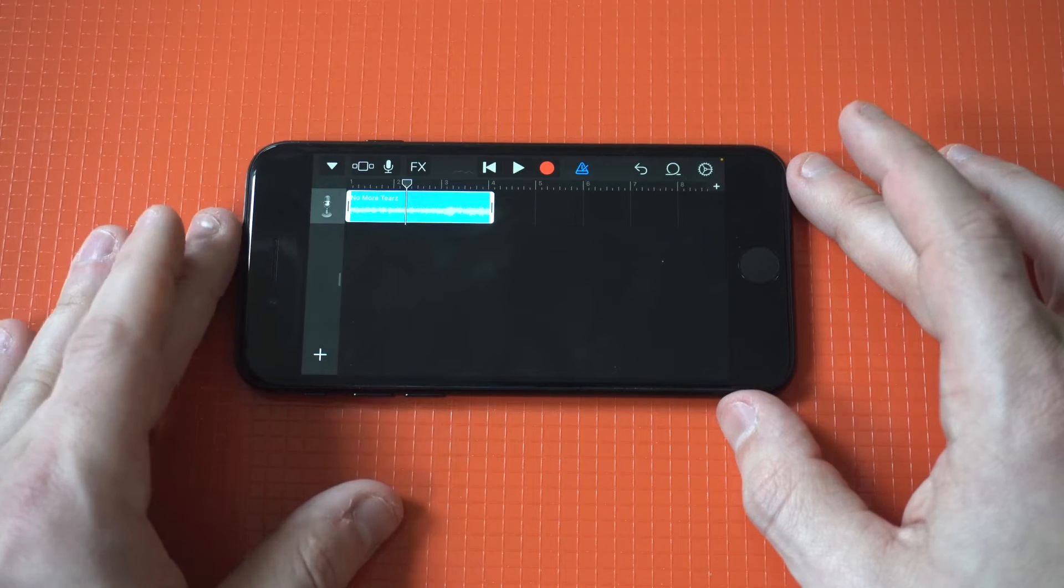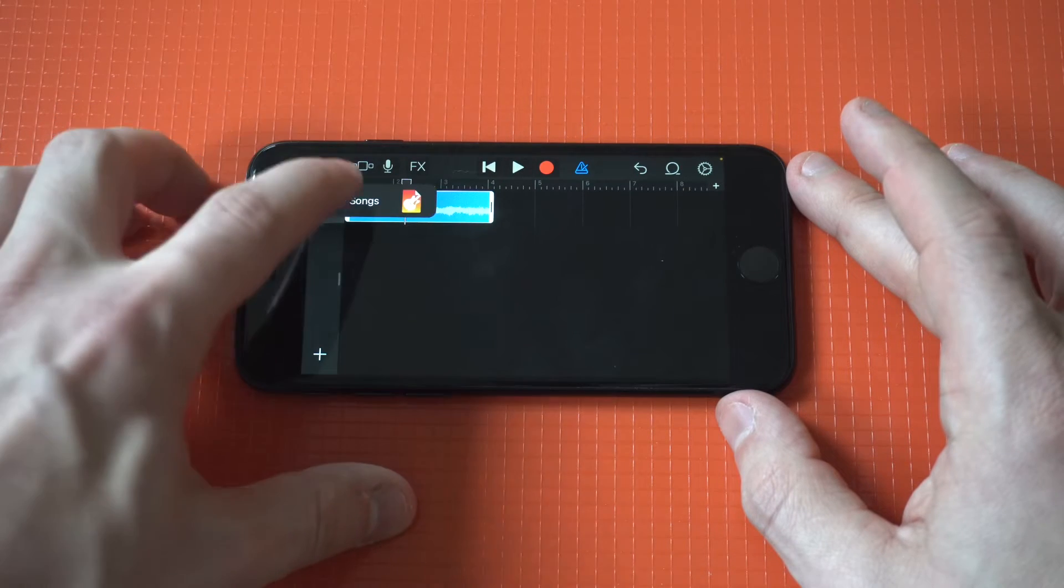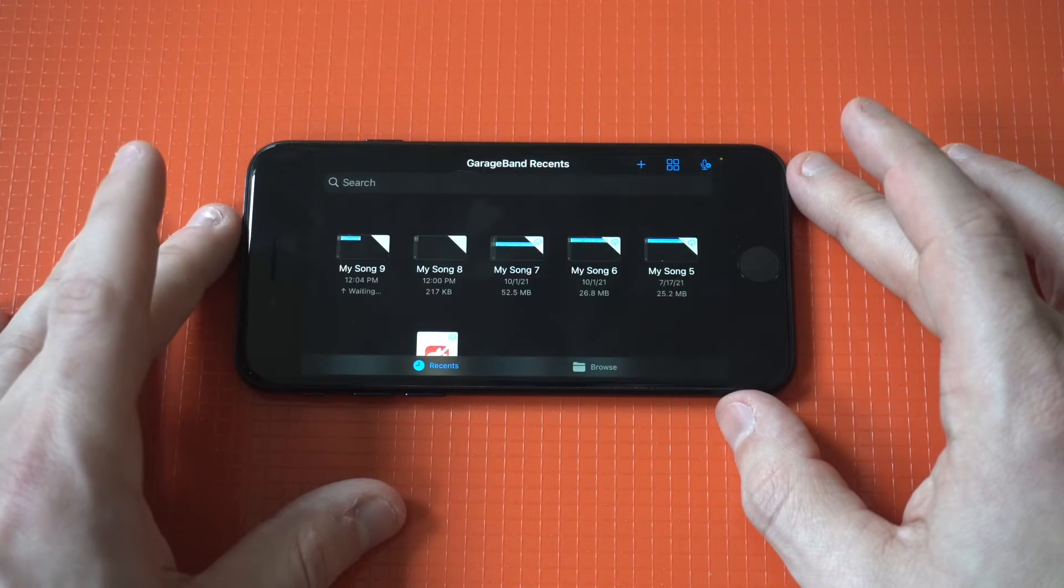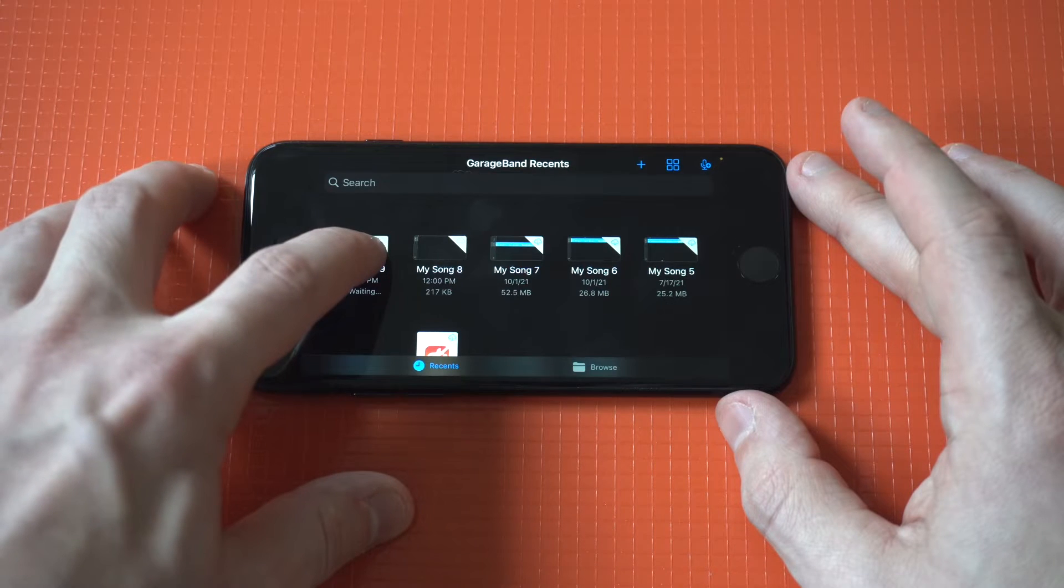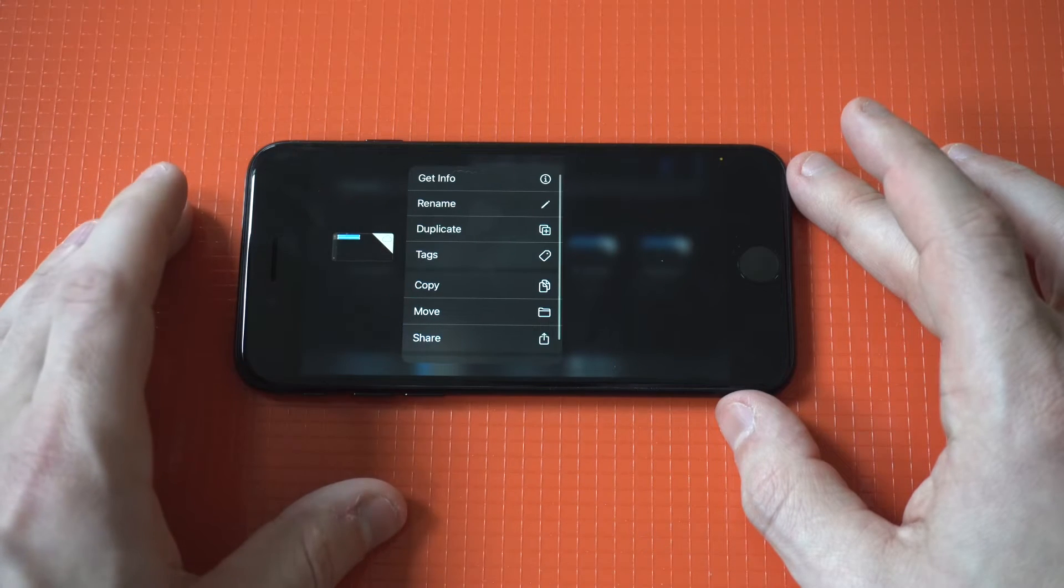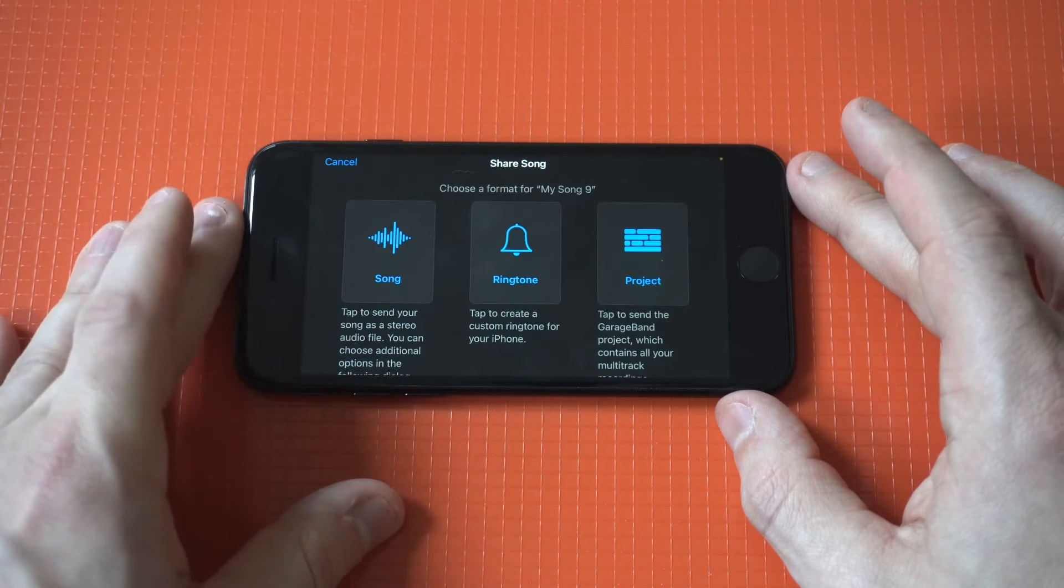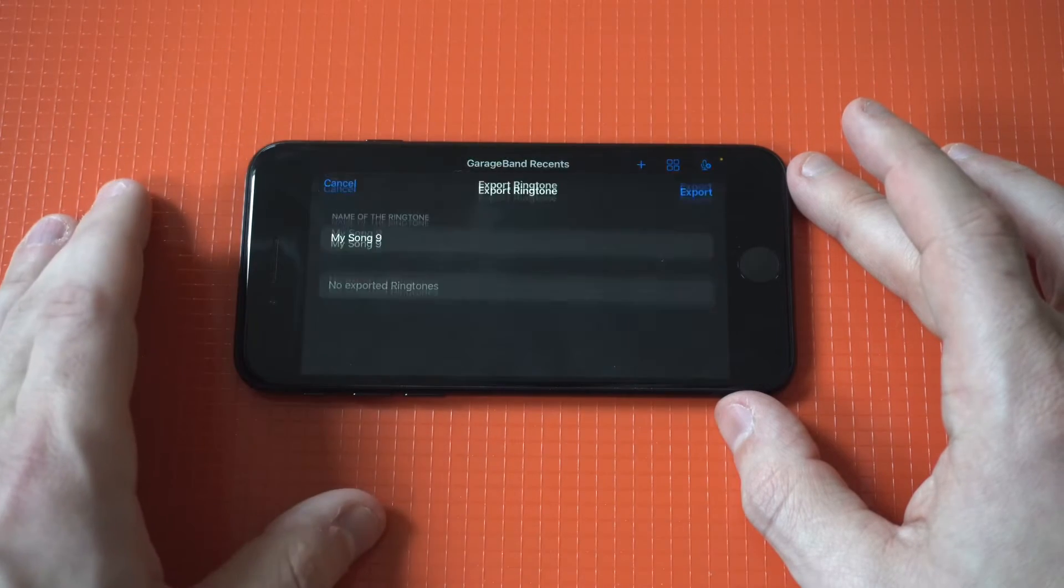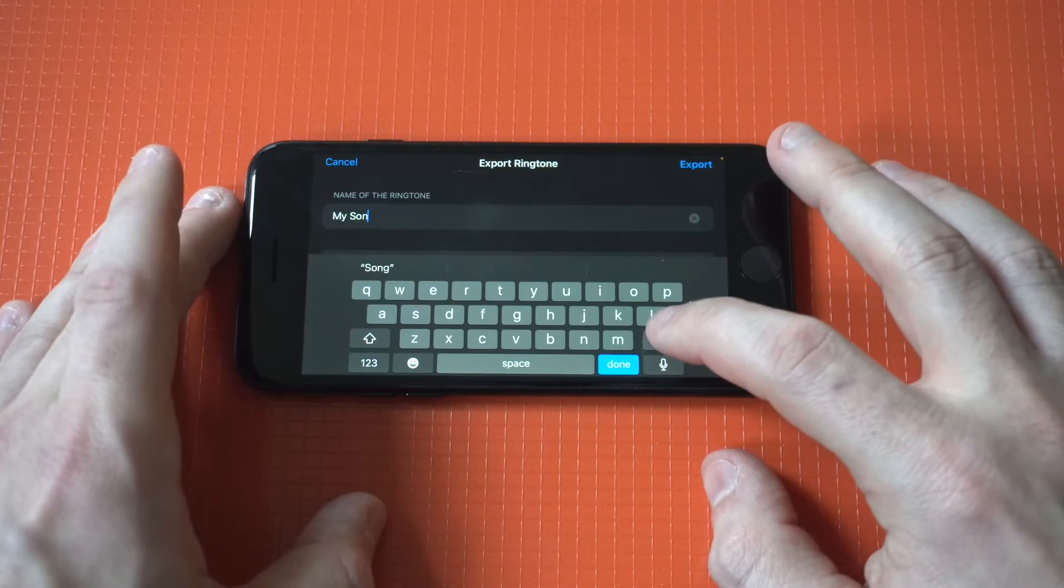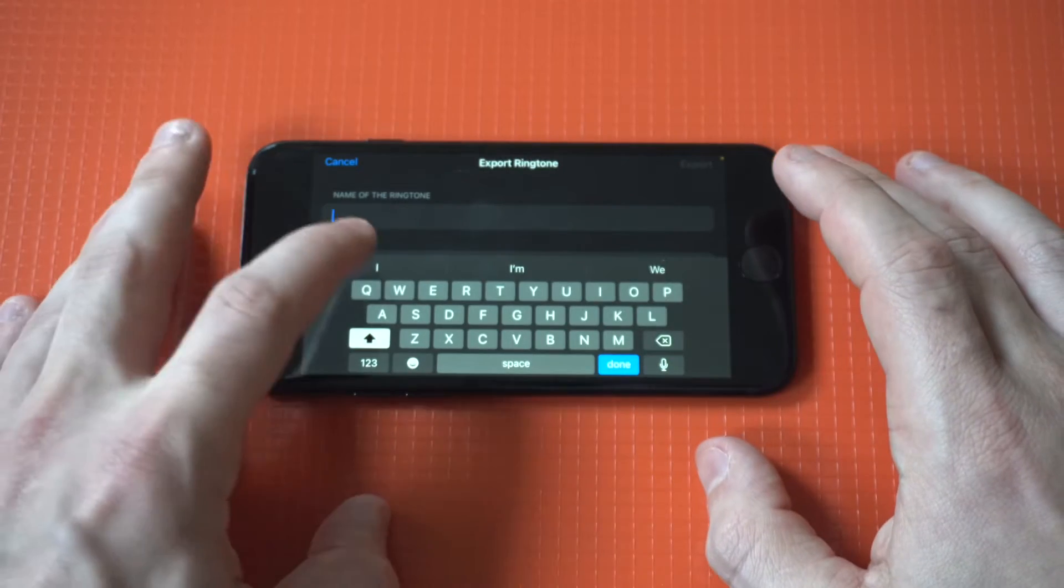When you're good to go and you're ready to create this song as your ringtone, you can click the little down arrow. Then you want to hold down on your song, and you want to click share. When you click share, there's going to be an option that says ringtone. Just click that. Then I'm just going to name this new, because I just created it.